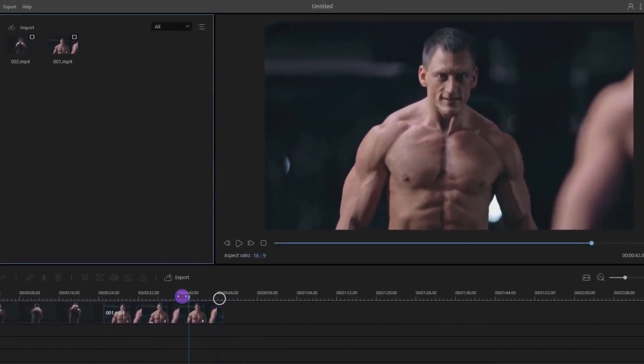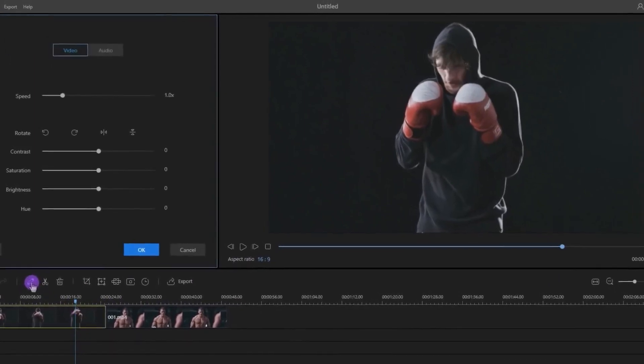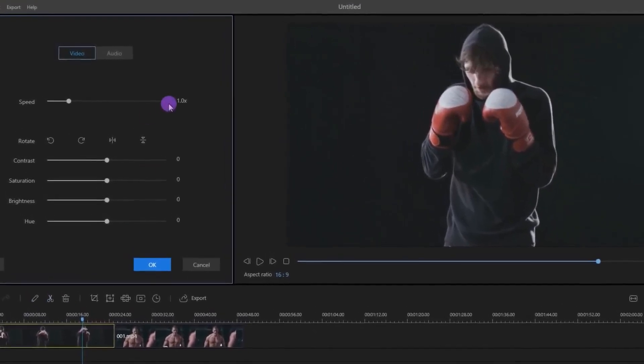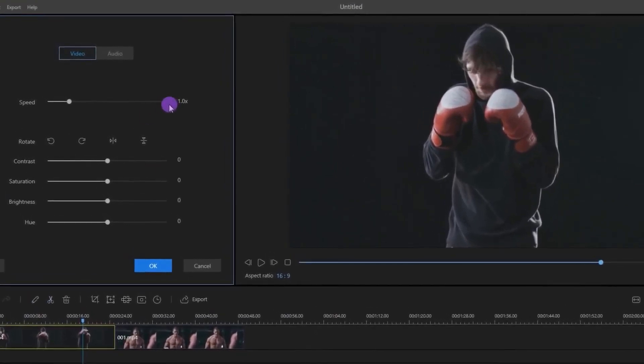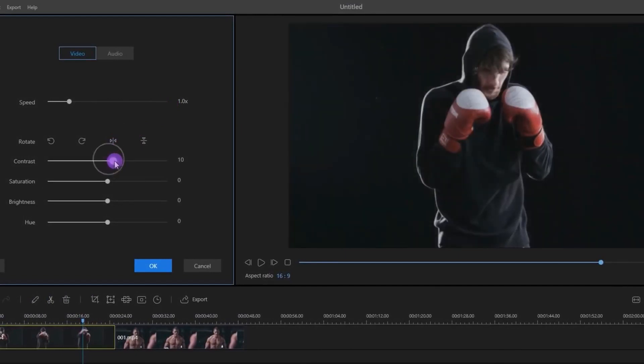Let's do some color adjustments. Select the video clip which you want to edit, then click on this Edit icon. This window will appear where you can speed up or slow down the clip or flip it according to your requirement. Let's add some contrast. I am making the video a little bit darker just to make the character pop out.